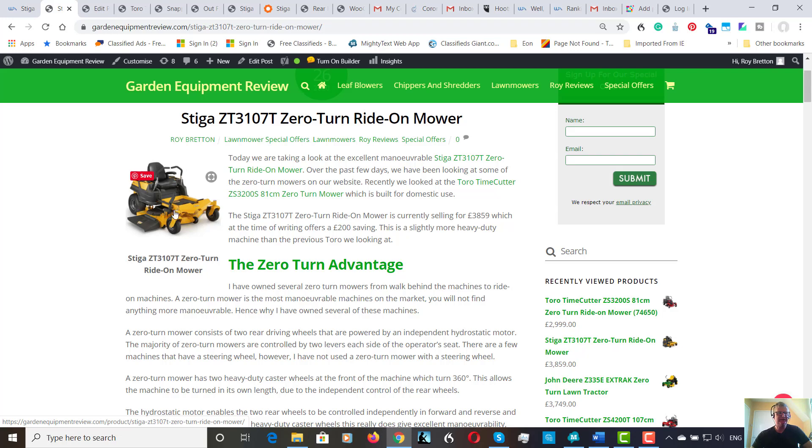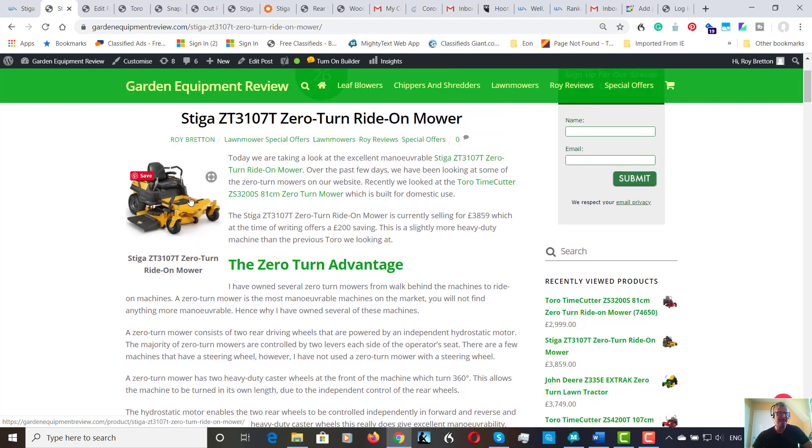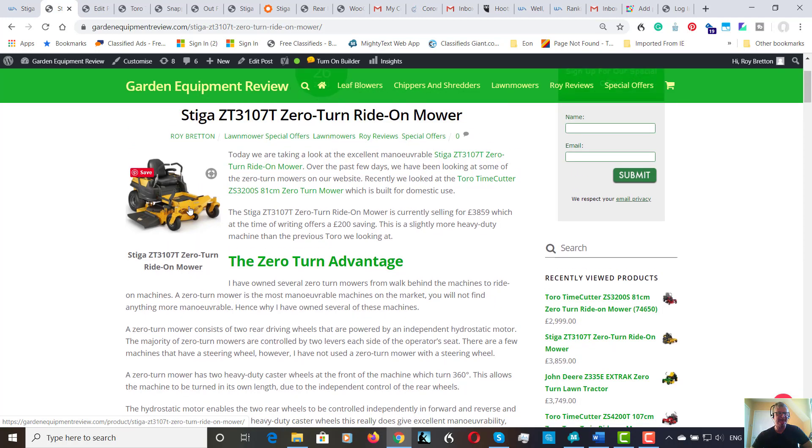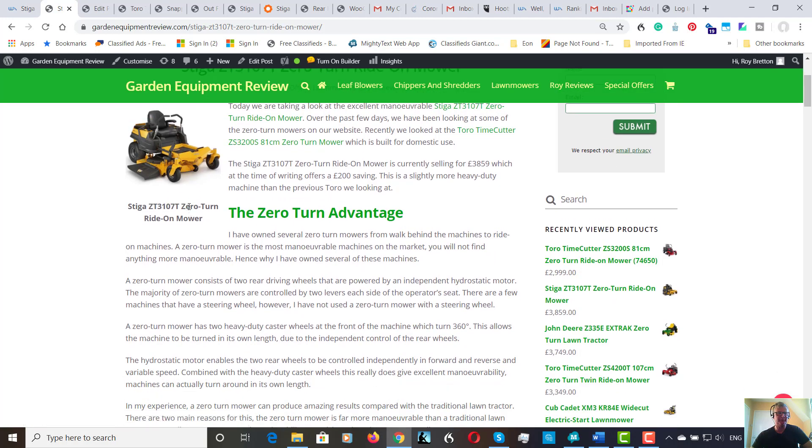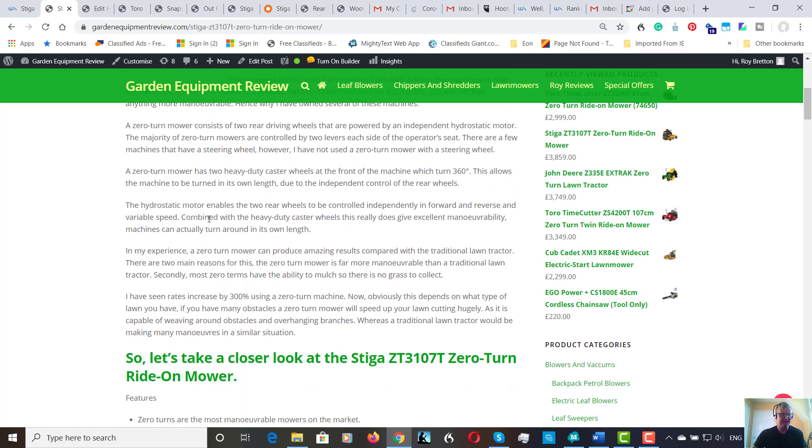You just need to take care if you're turning sharply to do it gently, not to tear the turf. But once you get used to the machine you can compensate for that and move the wheels together. I've had several of these machines. Not this actual machine, not the Stiga, but zero turn machines. And the reason I've had several is because of their manoeuvrability. I've had walk behind machines and ride-on machines.